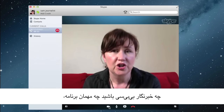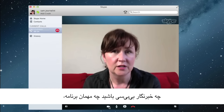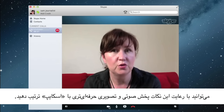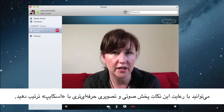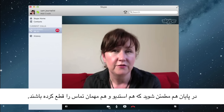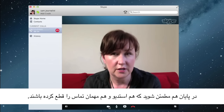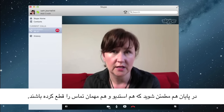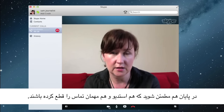Whether you're a BBC journalist or a guest contributor, adopting these techniques will help ensure a more professional-looking and sounding Skype broadcast. Finally, once the broadcast is over, make sure both the studio and contributor disconnect the Skype call.